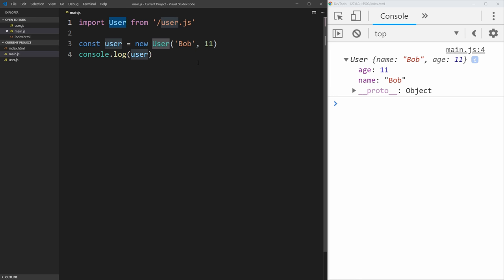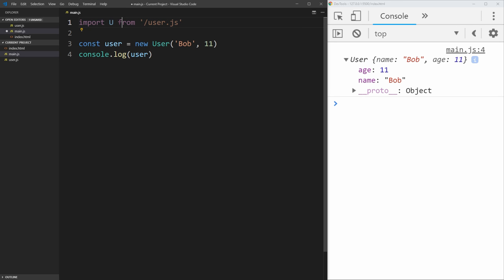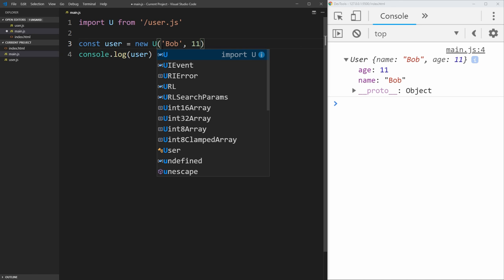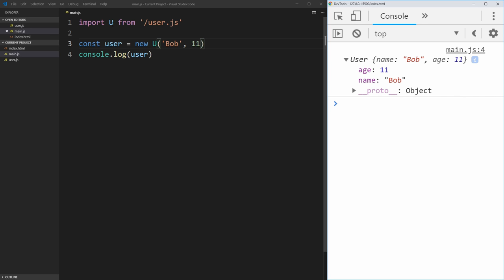And the great thing is, if we don't want to call this user, let's say we just want to call it U. For example, we can just change the name in our import statement to be U. And then where we use user, just change it to U as well. And if you save that, it still works, we still get a user being printed out.